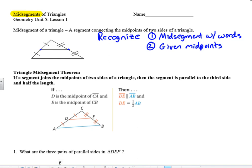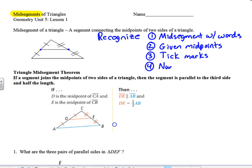Therefore the two connecting midpoints make a mid-segment. A third way we could recognize this is we could be given tick marks — that's what the diagram on the left shows. Tick marks indicate we have a midpoint and therefore a mid-segment. The last way is we could be given numeric values, like four and four or six and six, which indicate that point is a midpoint.